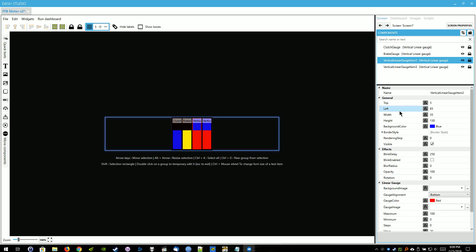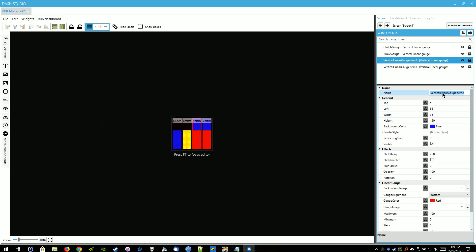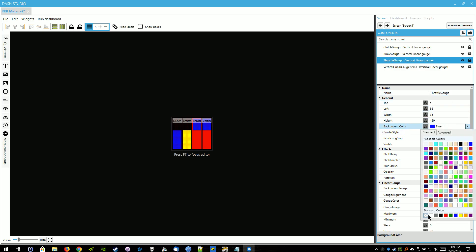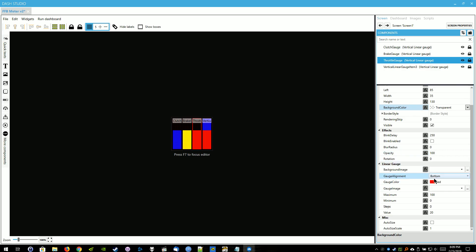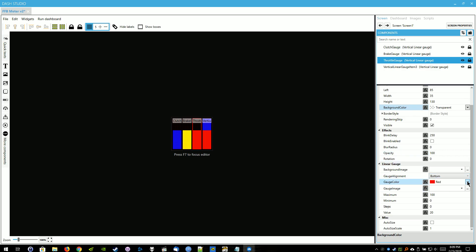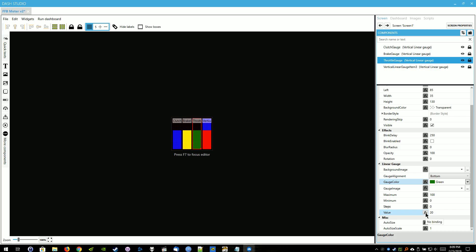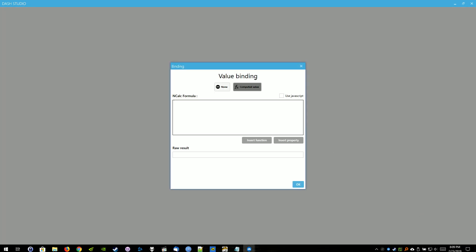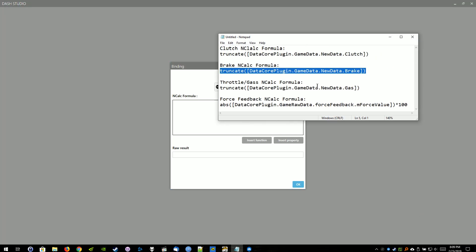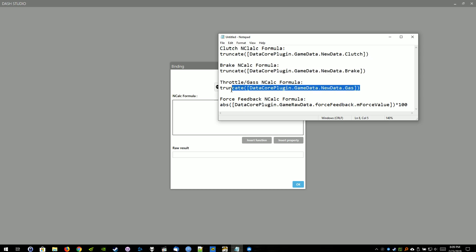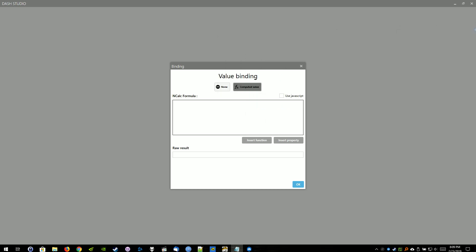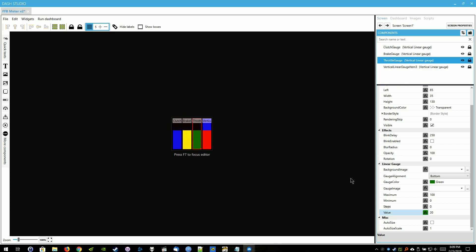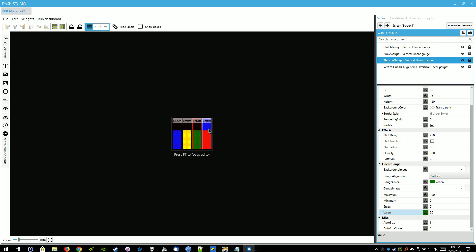And we're going to go down to the Brake Gauge. We're going to go next to the Throttle Gauge. Just change the name to Throttle Gauge. Change the background to Transparent. Scroll down to Gauge Color. Now I'm going to set the Gauge Color to green. Green for go. And we're going to change the value here. Computed Value. And that one is here. Paste that into NCALC Formula. Hit OK. And then that one's good.